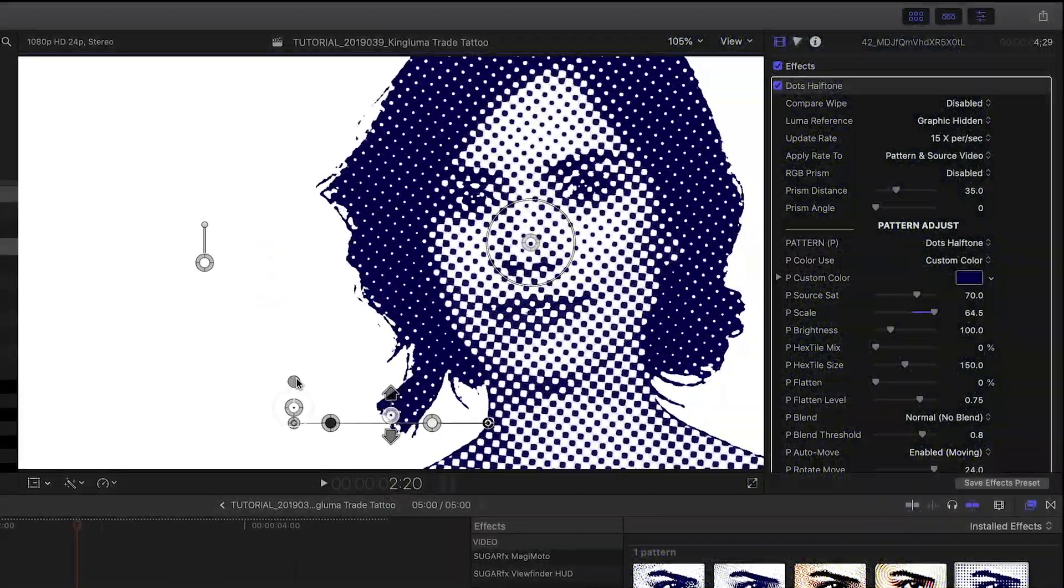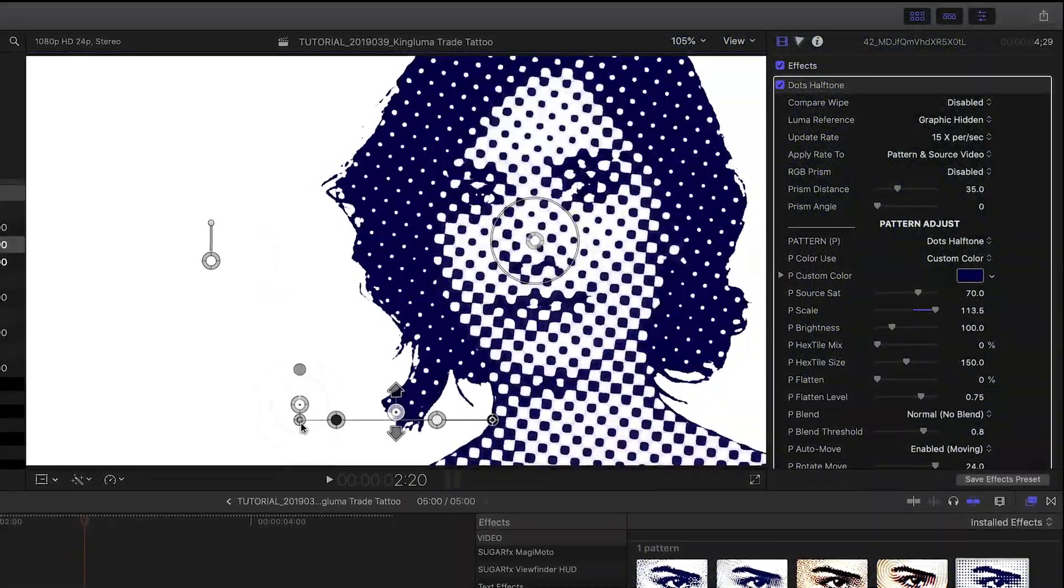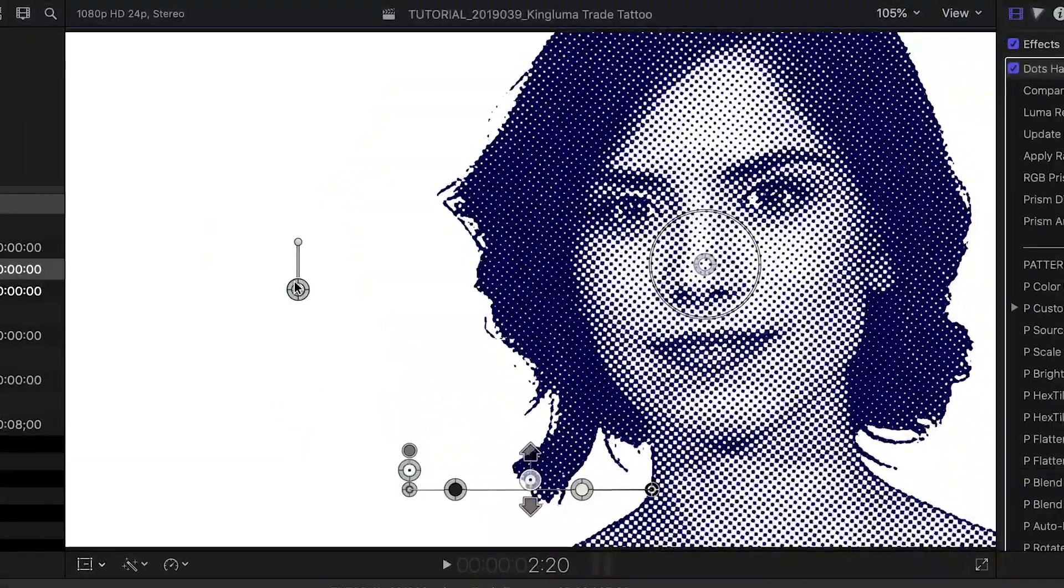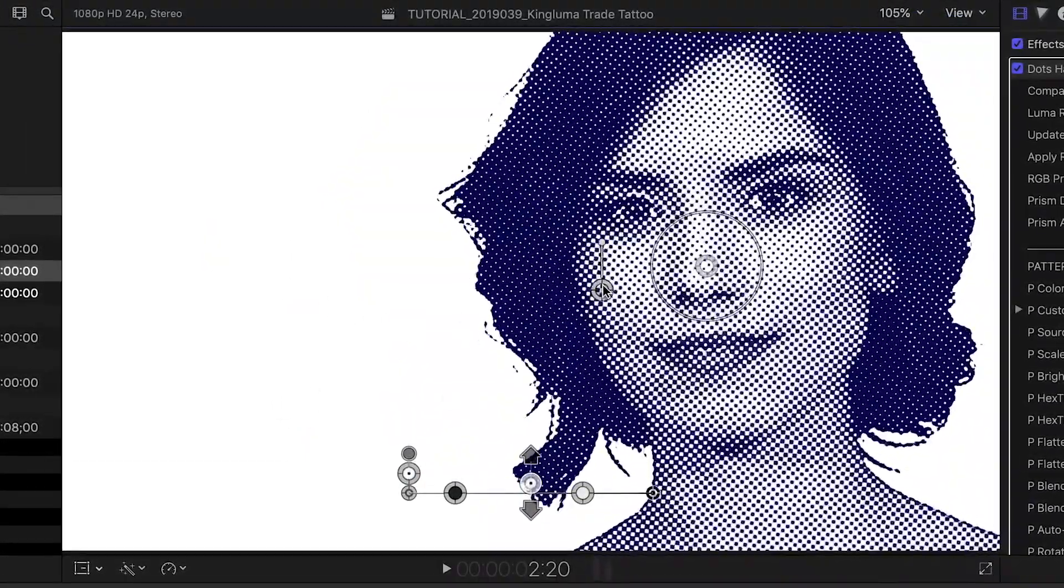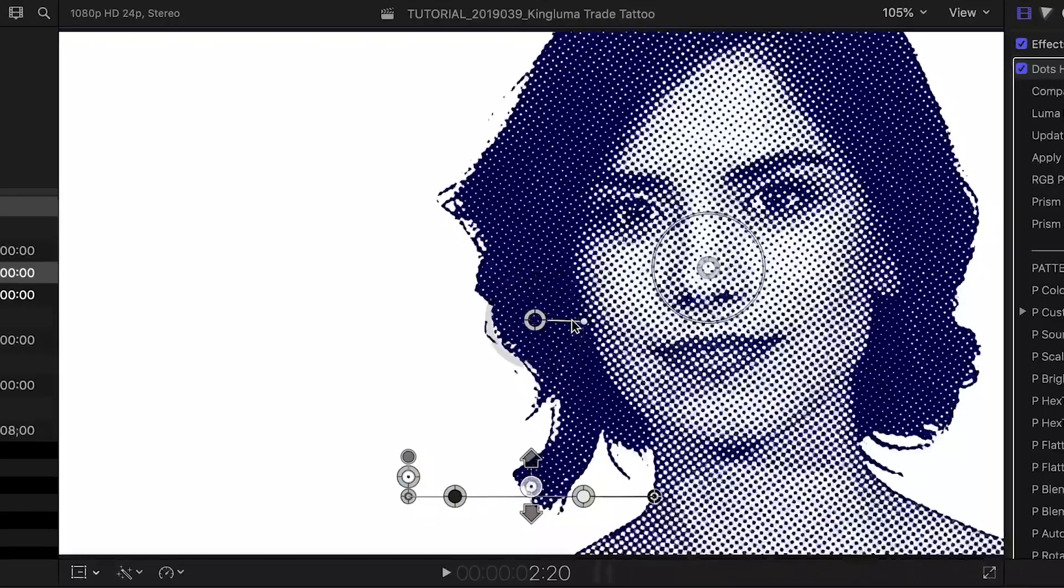To the left is a pattern scale control. There is another handle control that adjusts the center of the pattern and the angle offset.